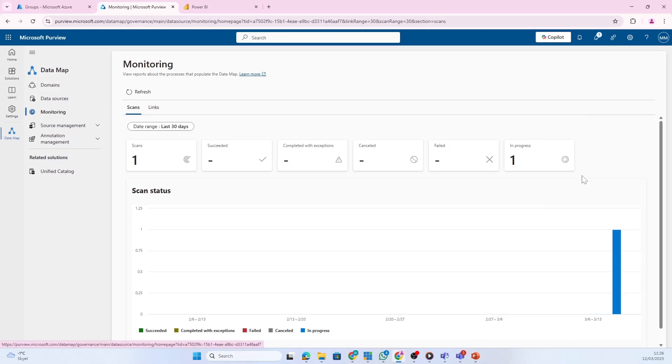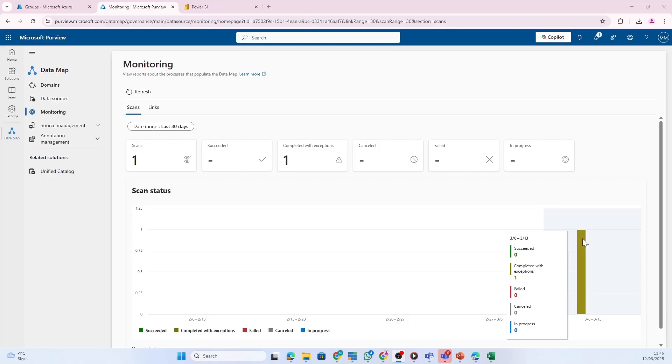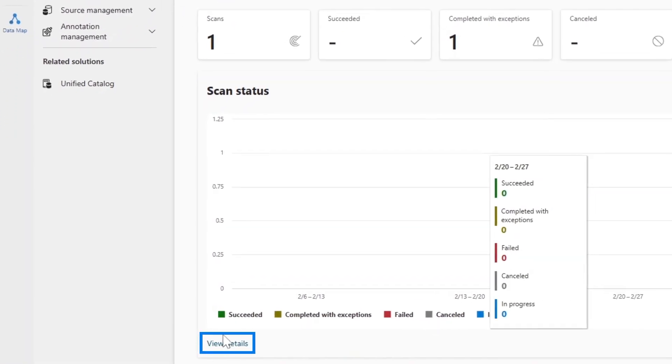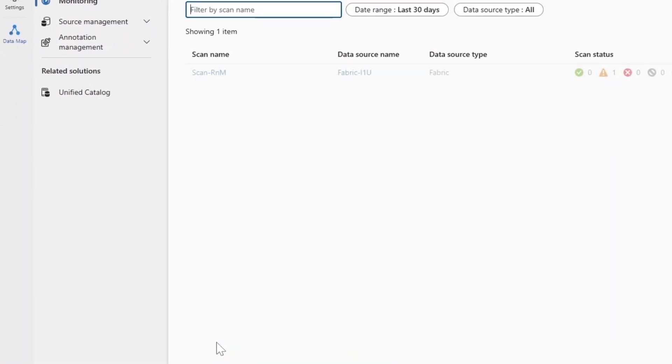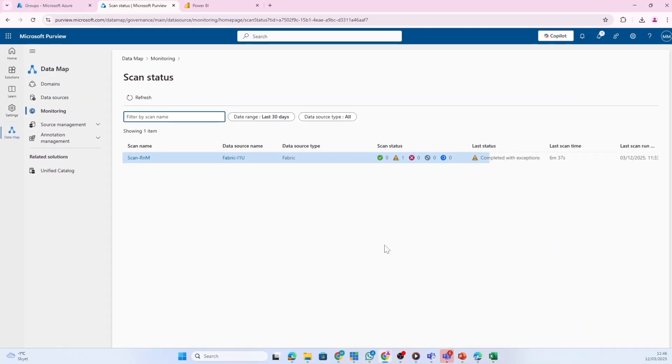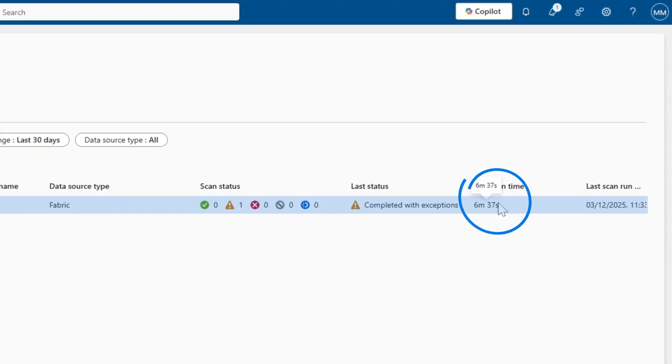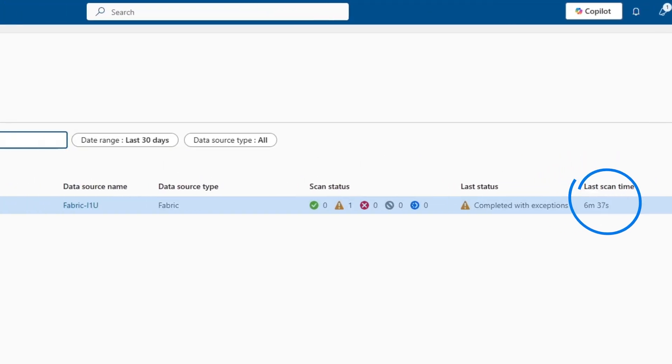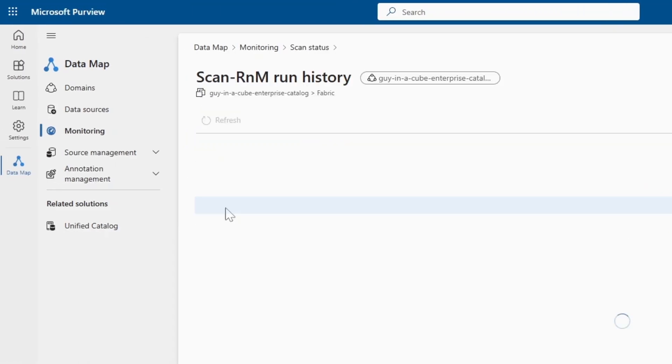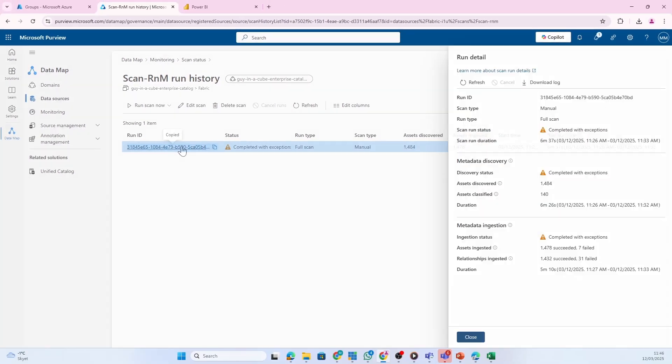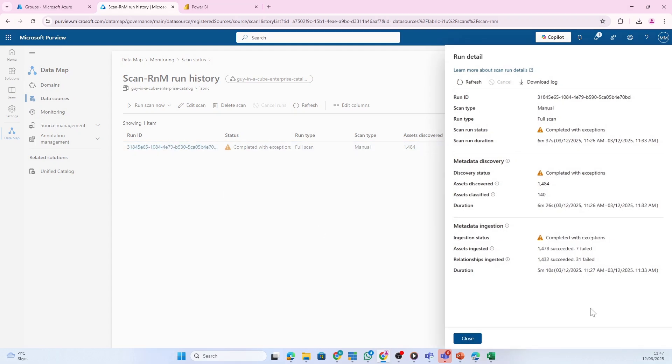We'll give it a couple of minutes. After a few minutes, you see it has completed but with some exceptions. If we open view details, we can see it took six minutes to scan. We can open the scan to look at the details.